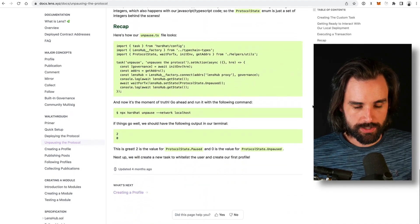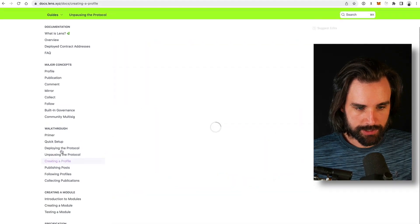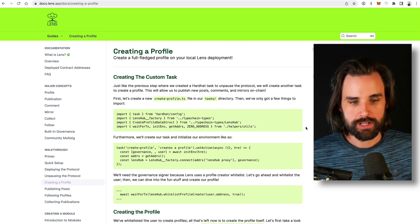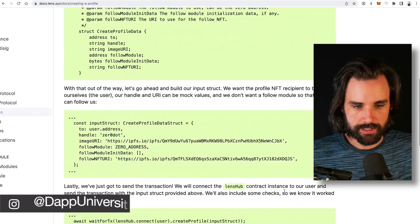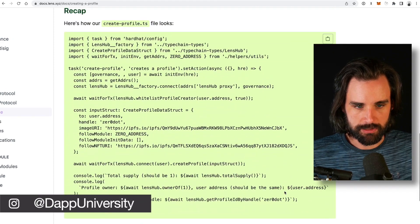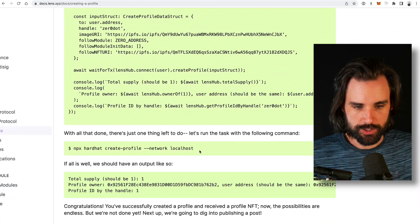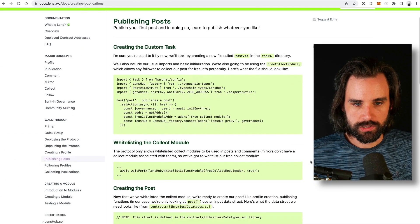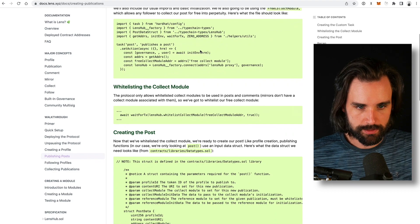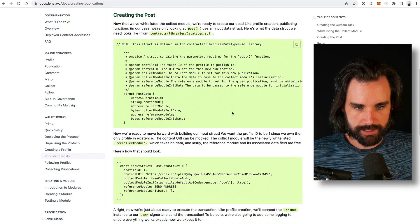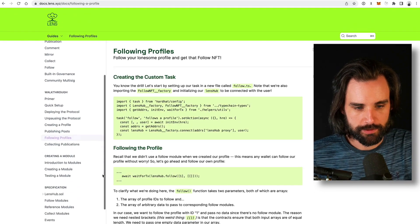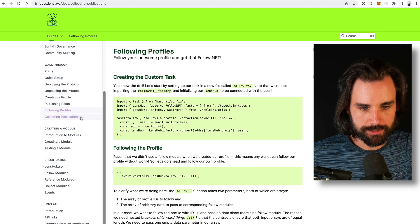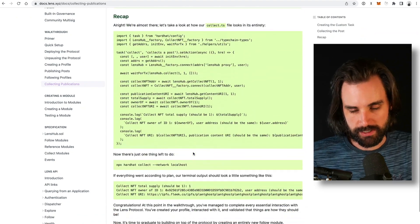Once you've done that, you can move on to the basics and walk through profile creation — they show you how to create user profiles with a pretty simple script. Then they walk you through how to publish posts using a scripting task. They also have documentation for other basic functionality like following profiles and collecting publications, which is basically collecting the different posts. That's an overview of how to set the protocol up and perform the basic tasks.